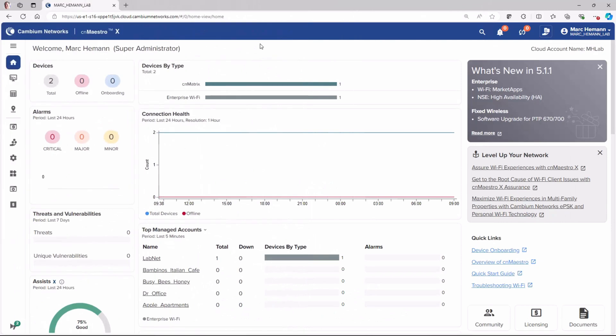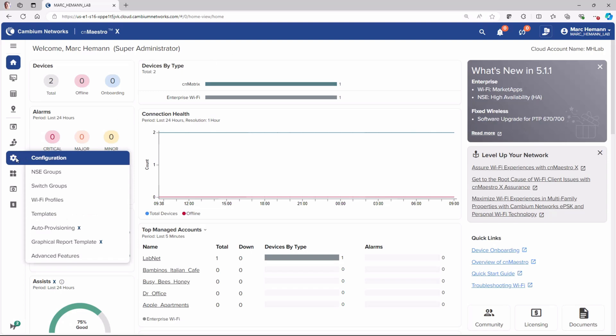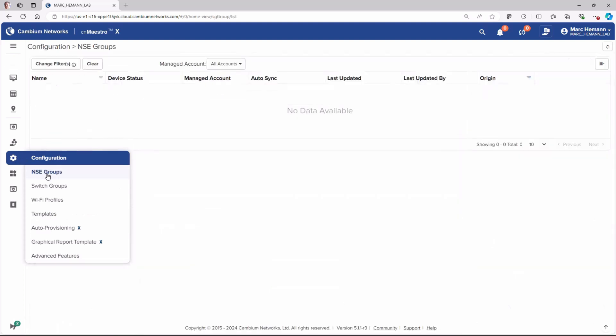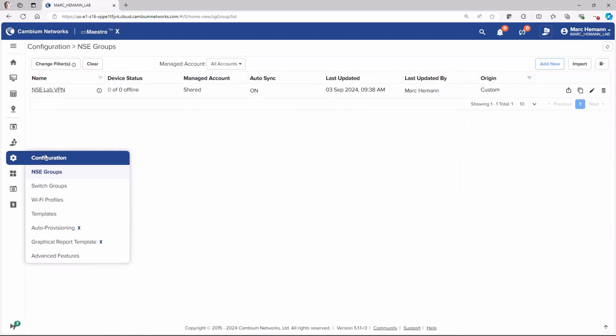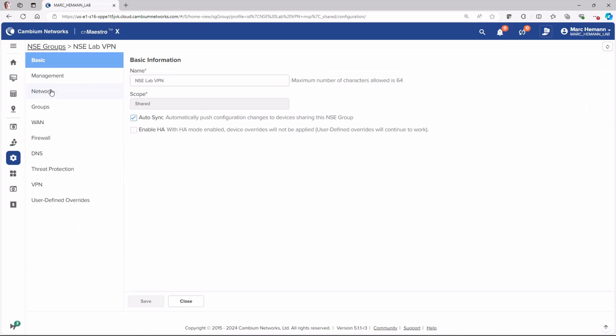To configure high availability for the NSC, open your NSC group and on the Basic page, click the box next to Enable HA and click Save.